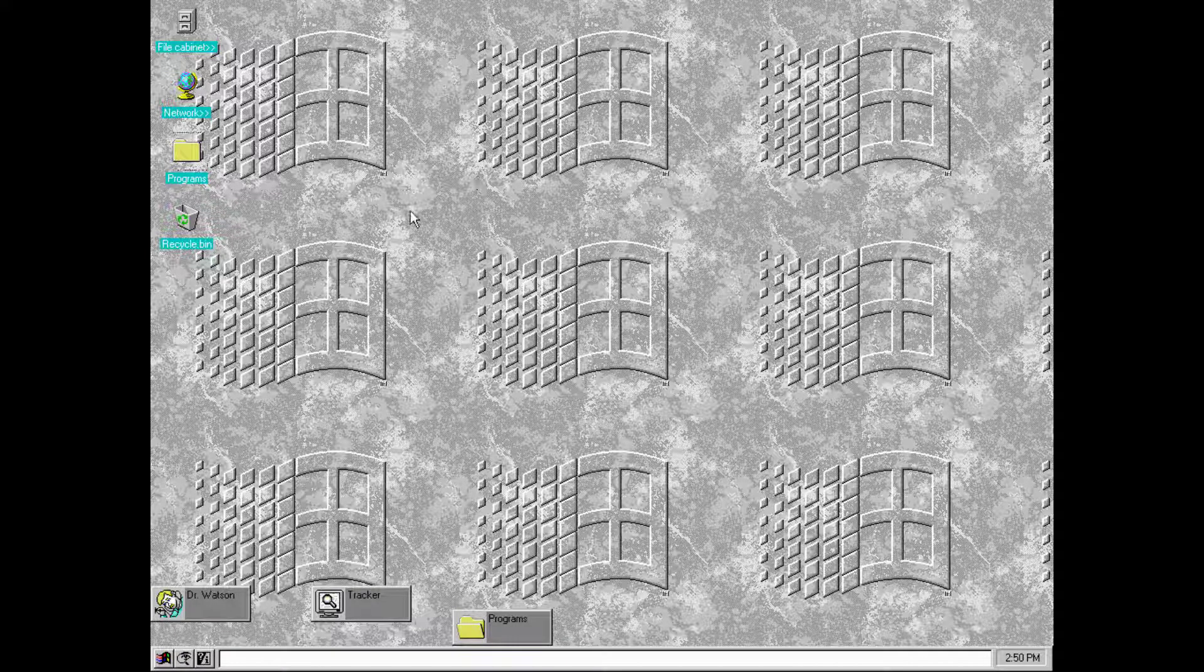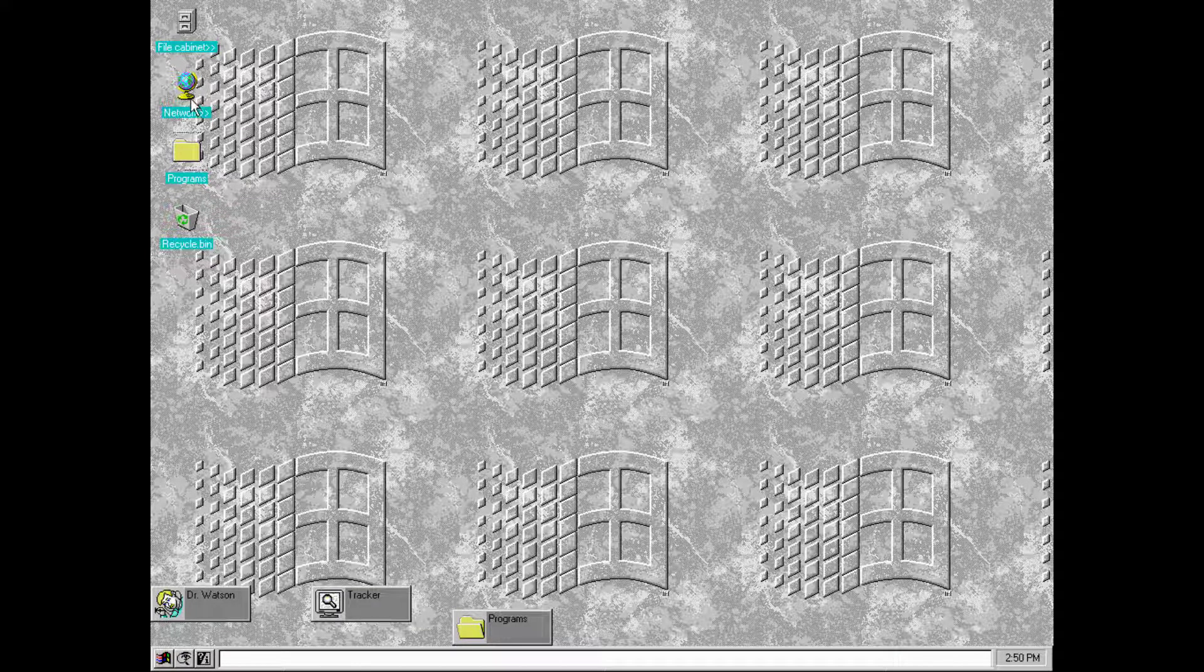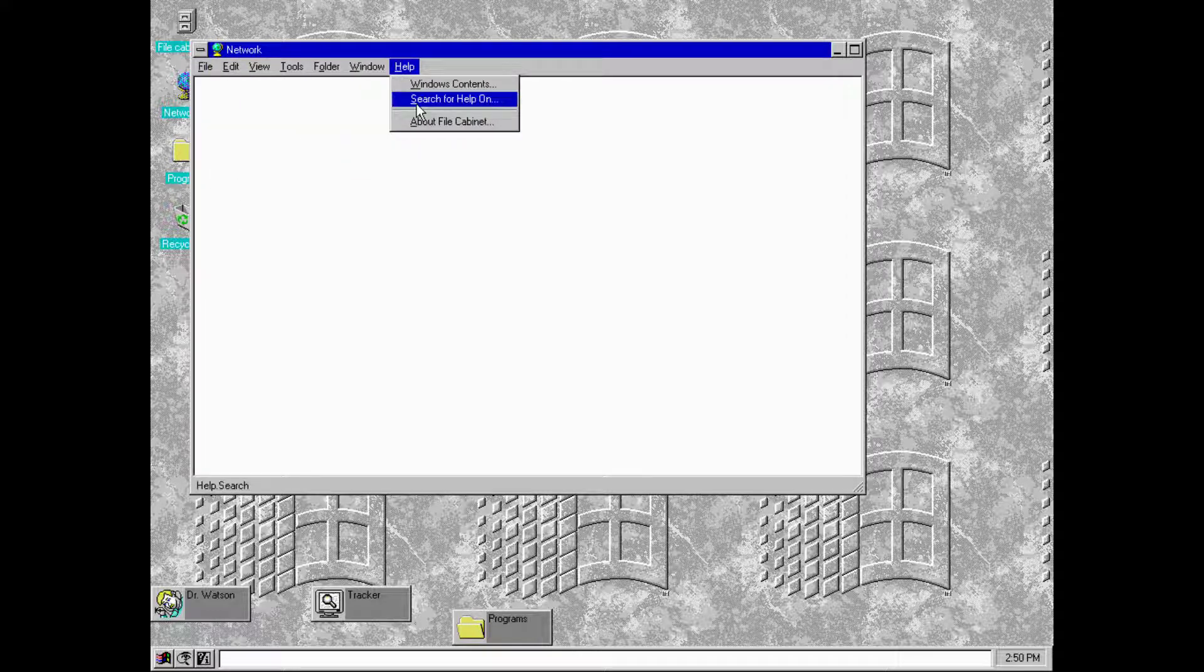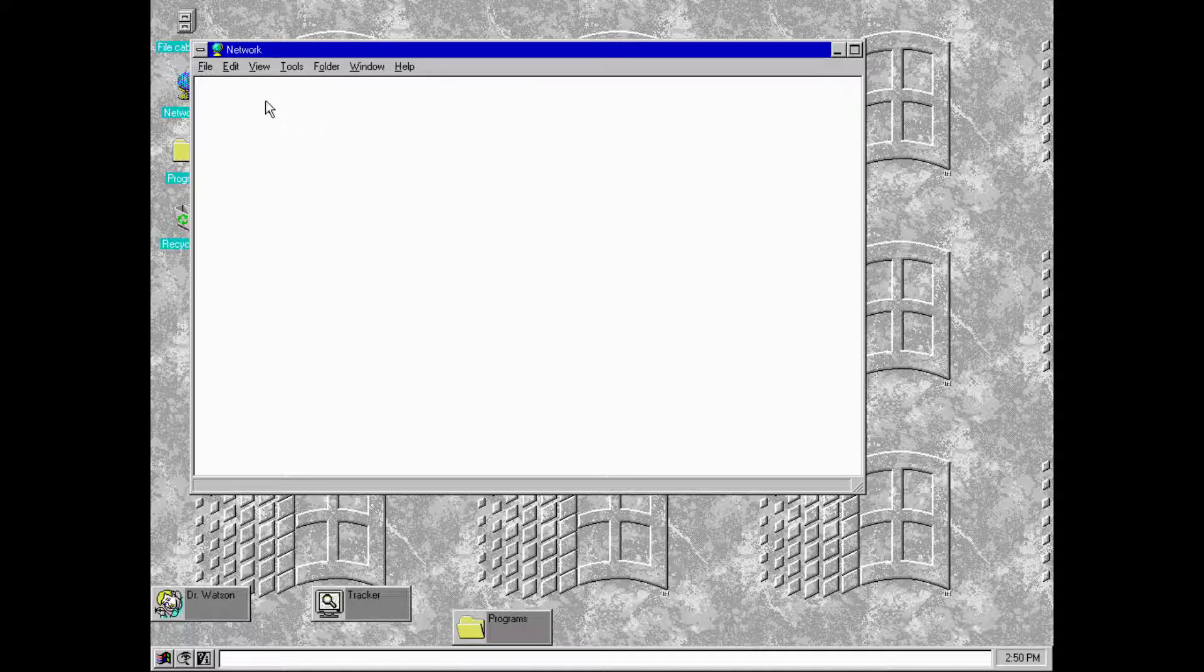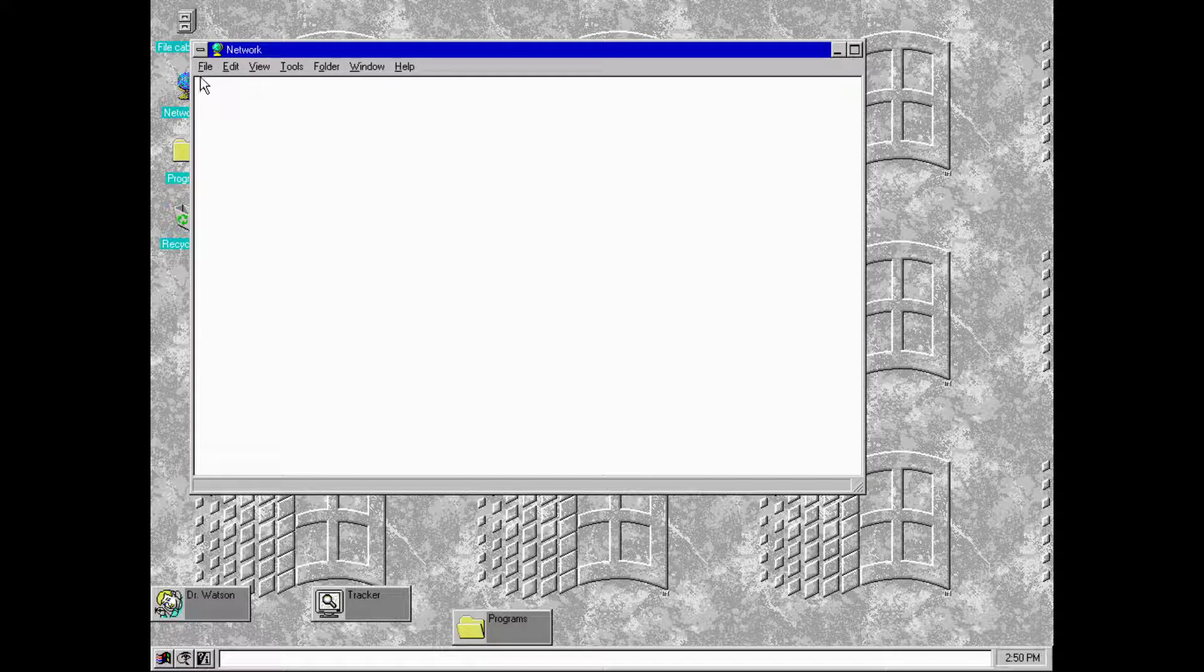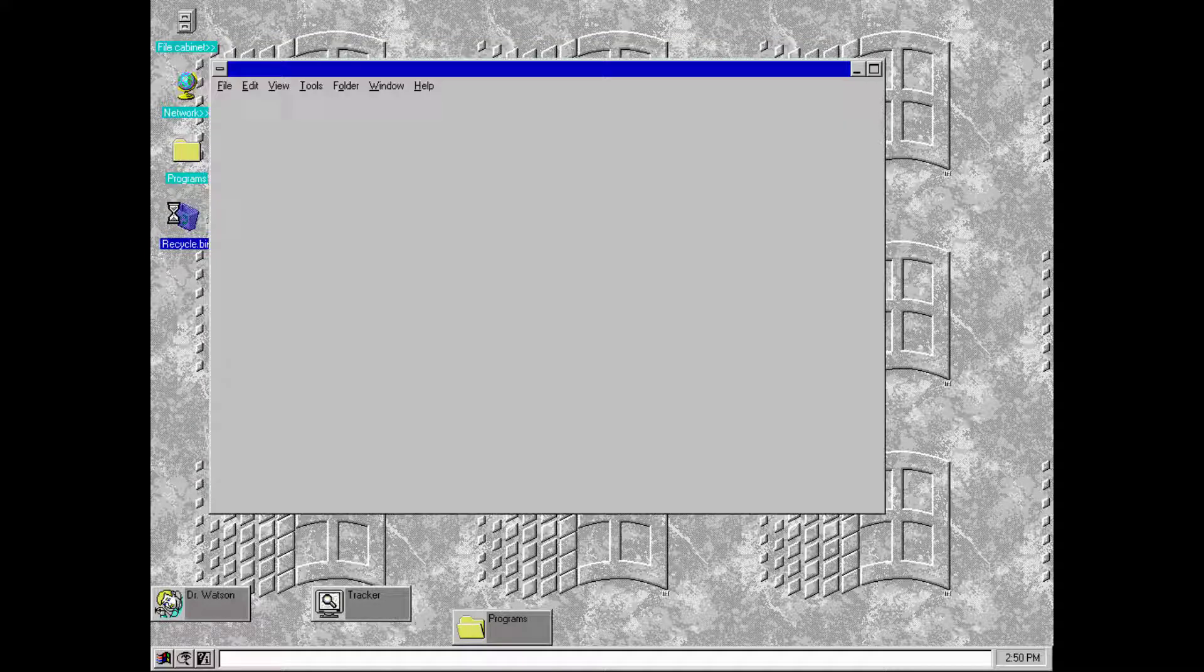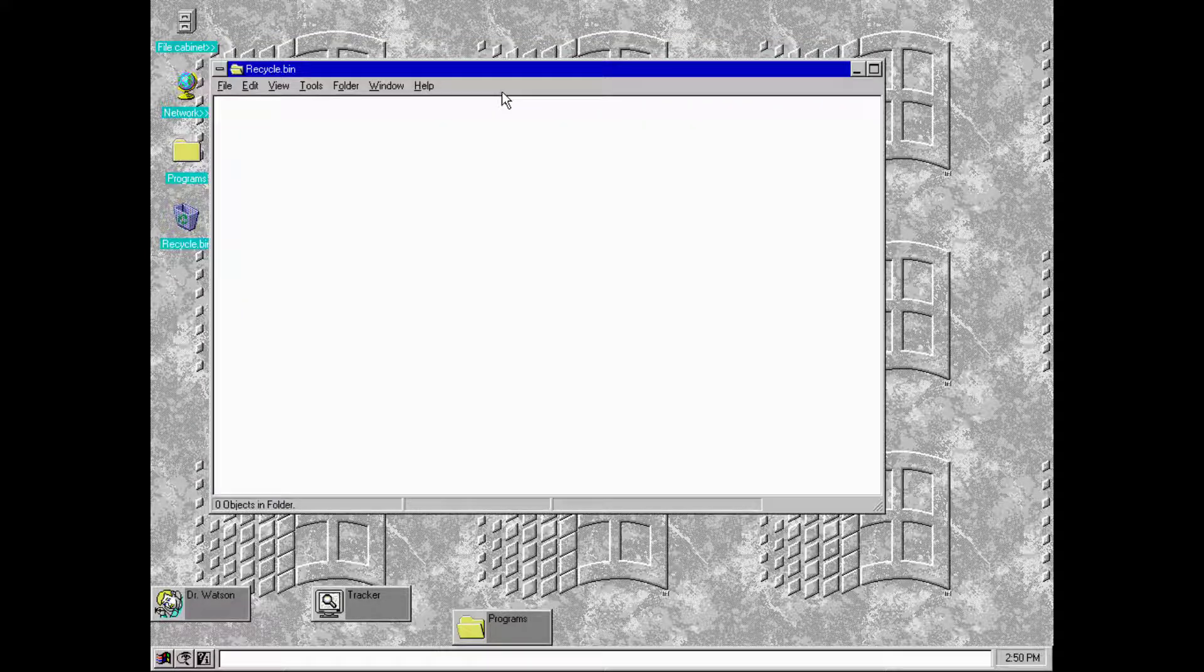If you take the Trident 8400 I think you have all them graphical features and 256 colors just like the old days. There's even a network thing. I wonder what it does. You got a recycle bin.